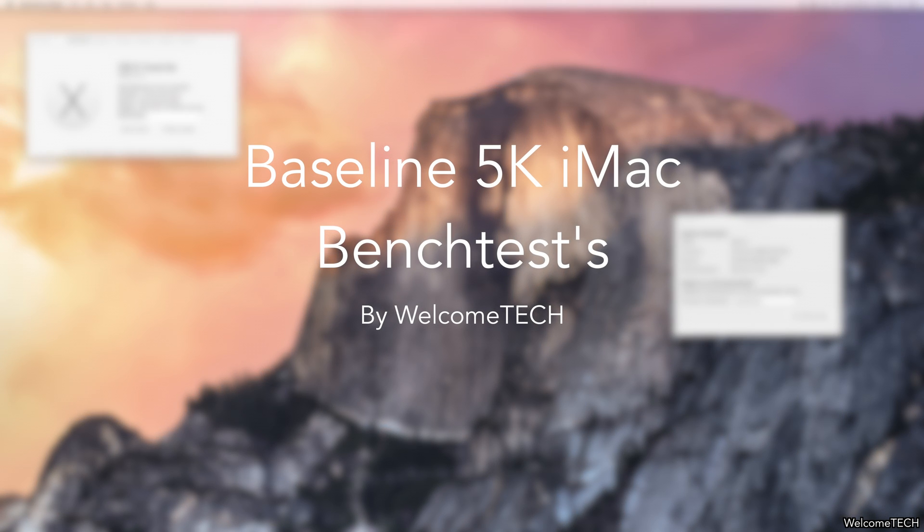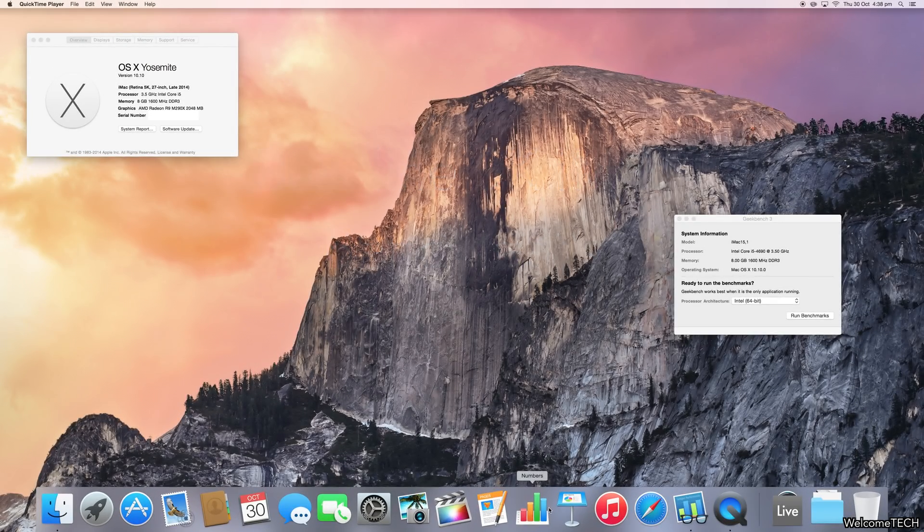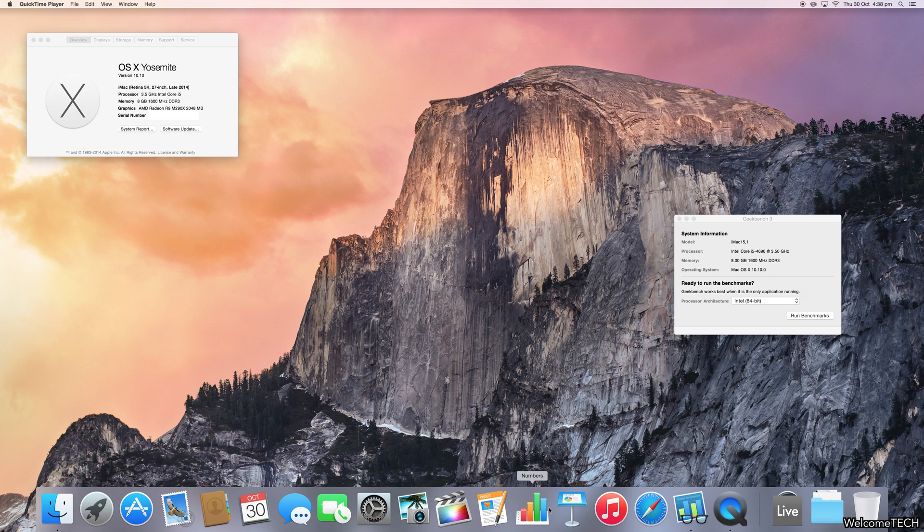Hello and welcome back to WelcomeSec. Today we're going to be doing some tests on the baseline 5K iMac that just came out in 2014. We're going to do a Geekbench score as well as an OpenGL score.